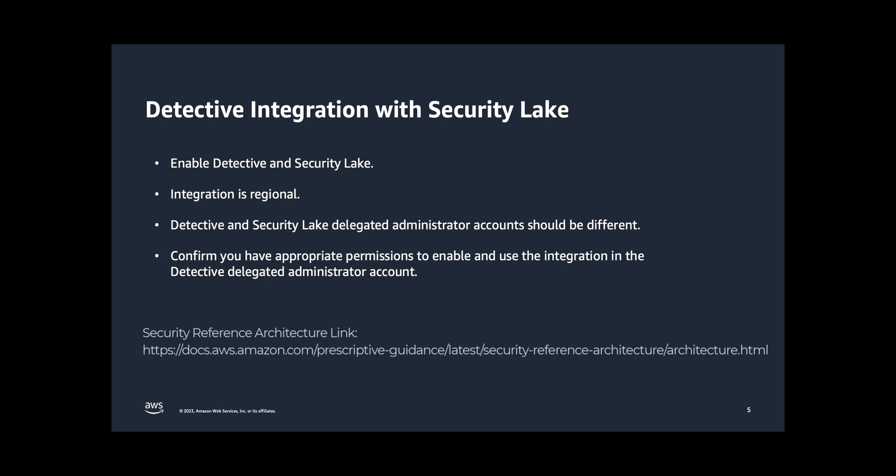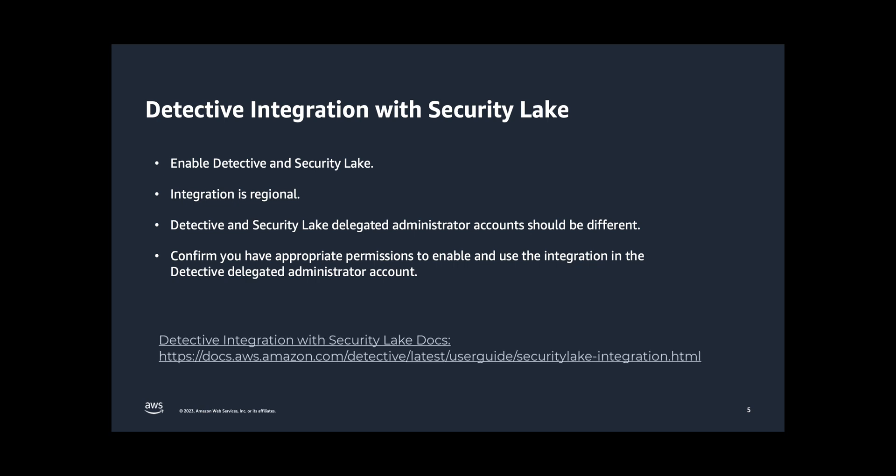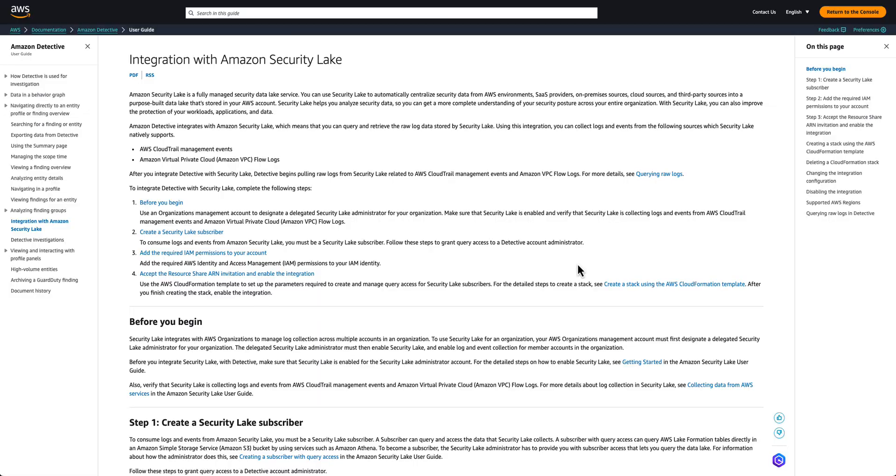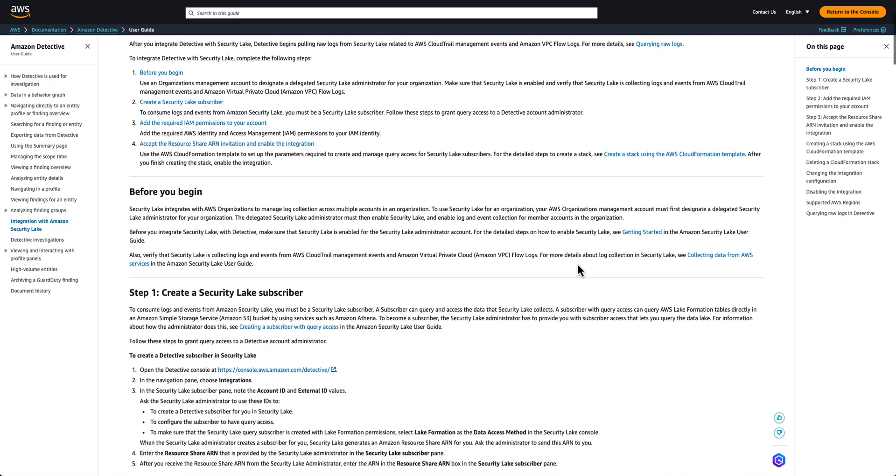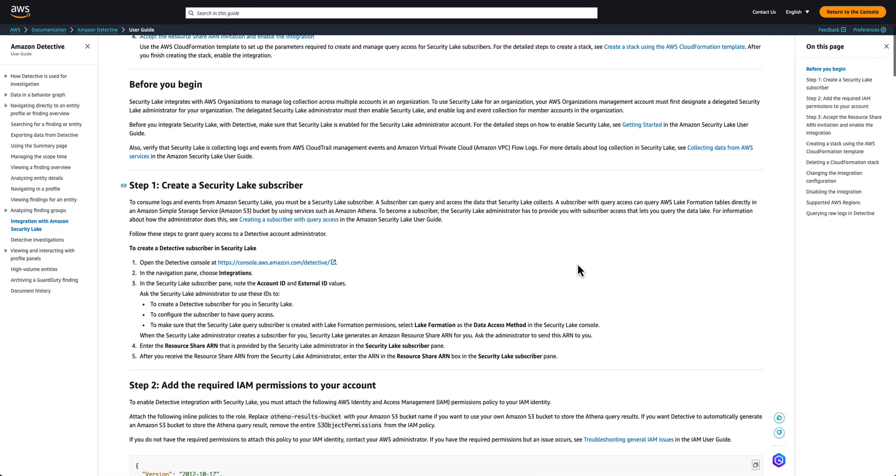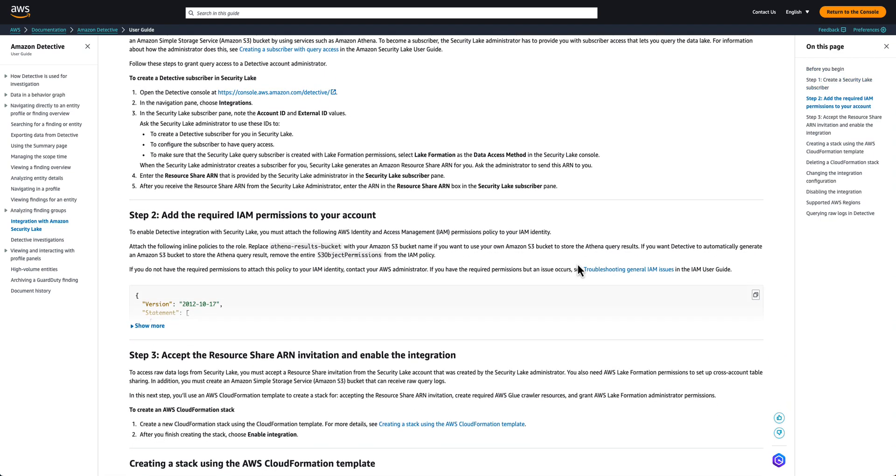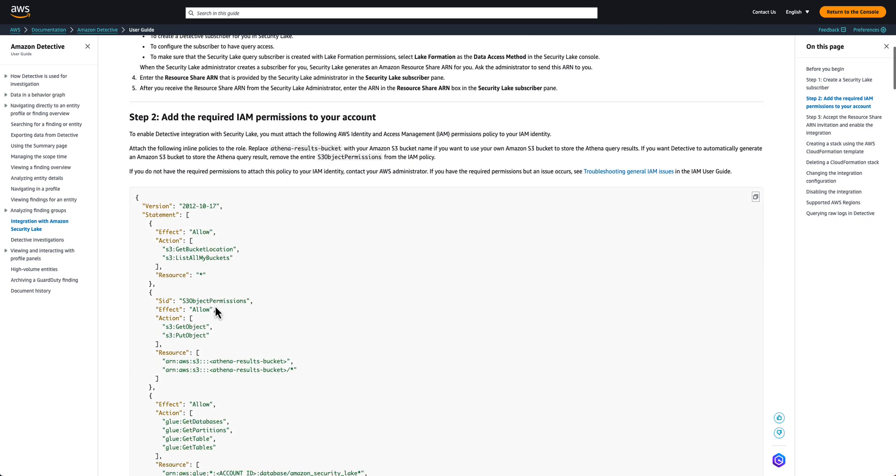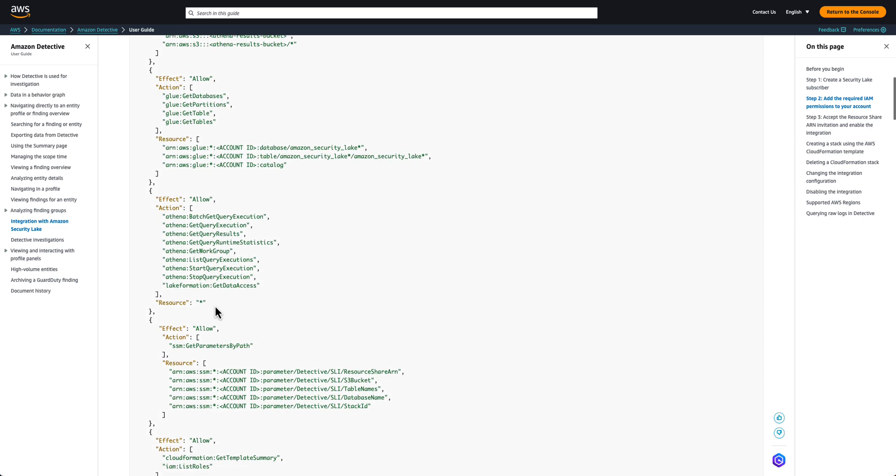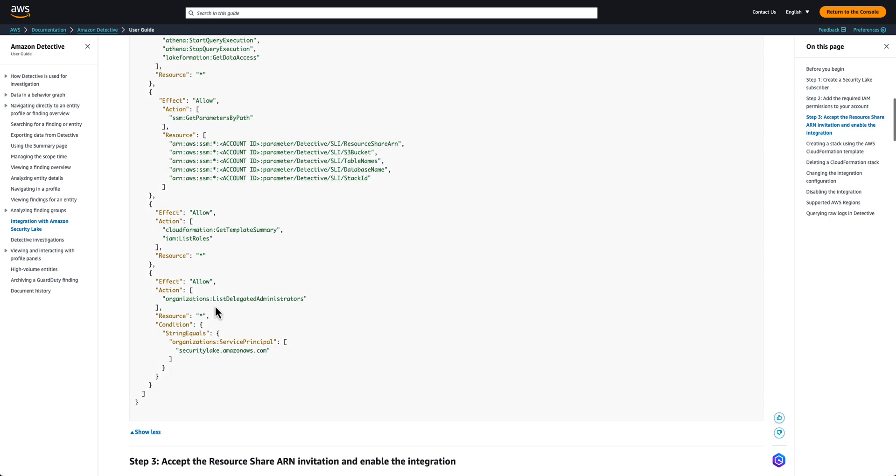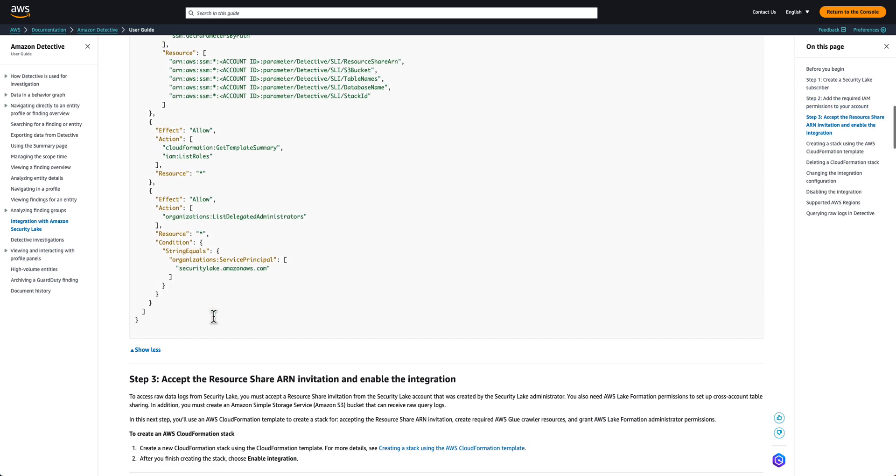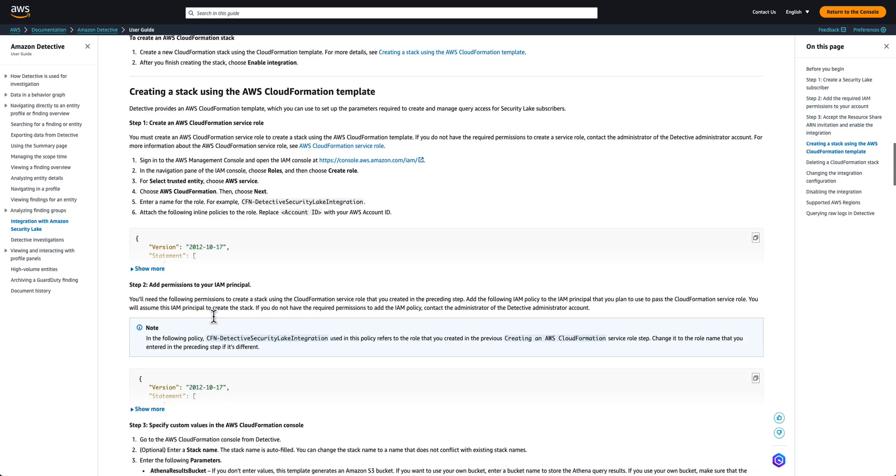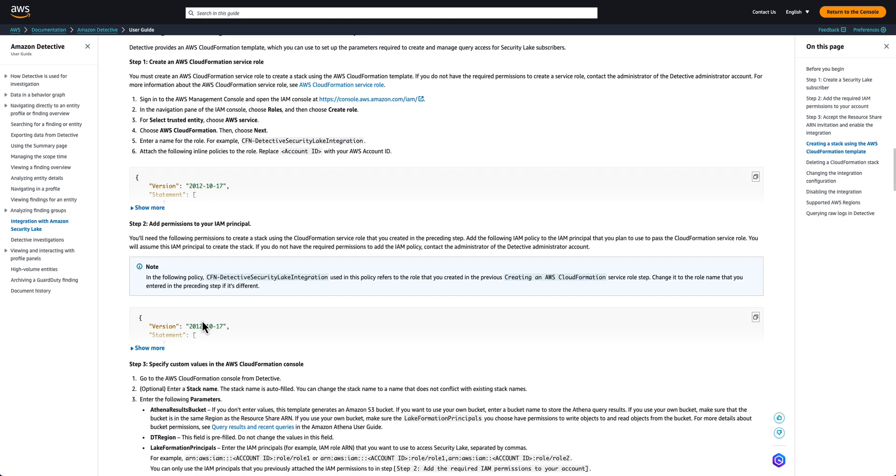Along with the permissions to use Detective, you need to have additional permissions to enable and use this integration. Permissions can be found in the integration document. To enable this integration, you'll need to set up permission in Detective Delegated Administrator account. The first set can be found in add the required IAM permissions to your account section. And the second set of permissions are for using CloudFormation and deploying resources in CloudFormation stack, which are listed under create an AWS CloudFormation service role section of the documentation.